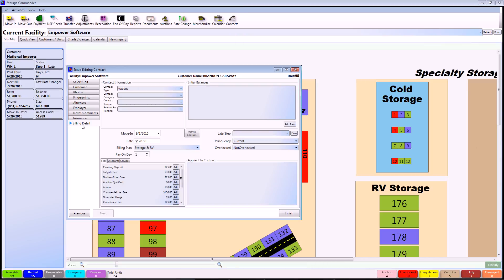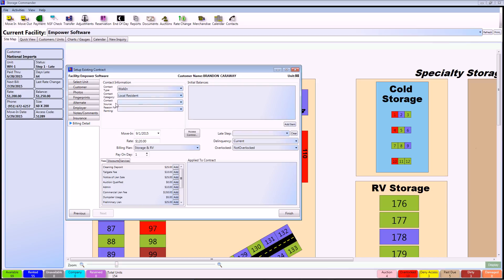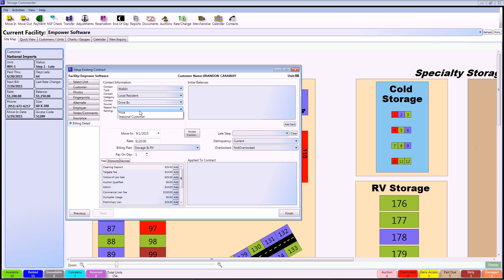The Billing Details screen is probably the most important part of setting up an existing contract. I want to start with the contact information in the upper left. Basically, if you don't have this information, feel free to leave it blank. But if you do, you can start gathering the contact category, the contact source, and the reason for renting. Again, if you don't have this information, feel free to leave it blank and just continue on.